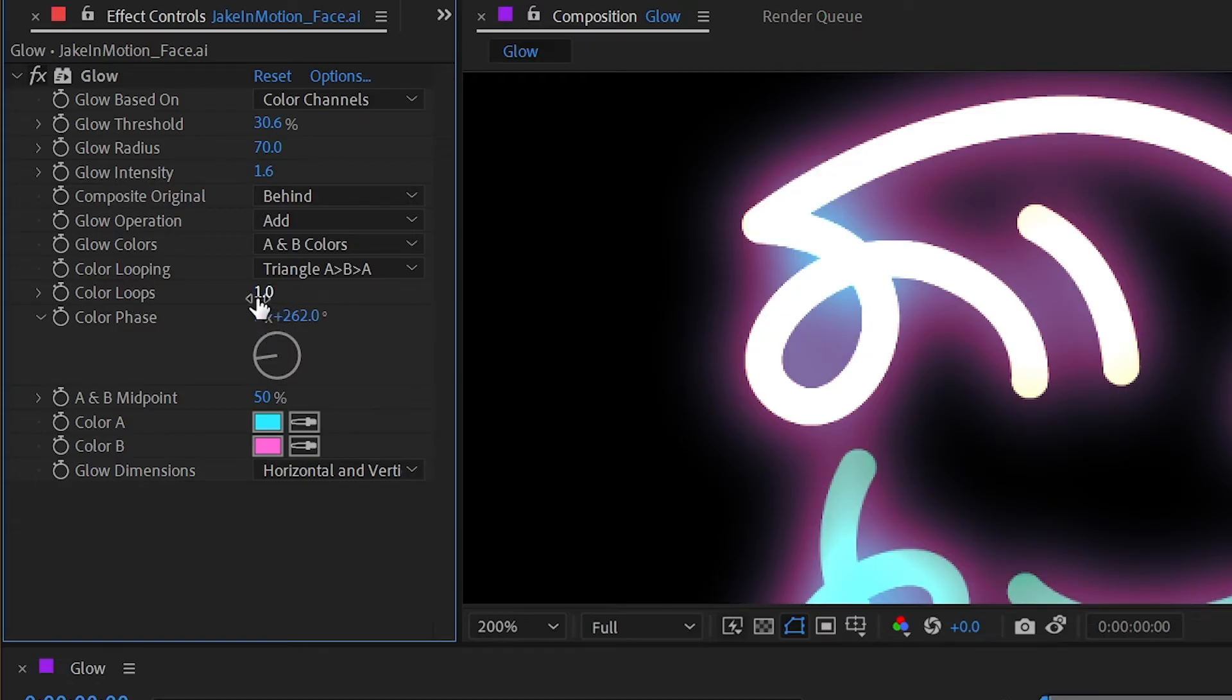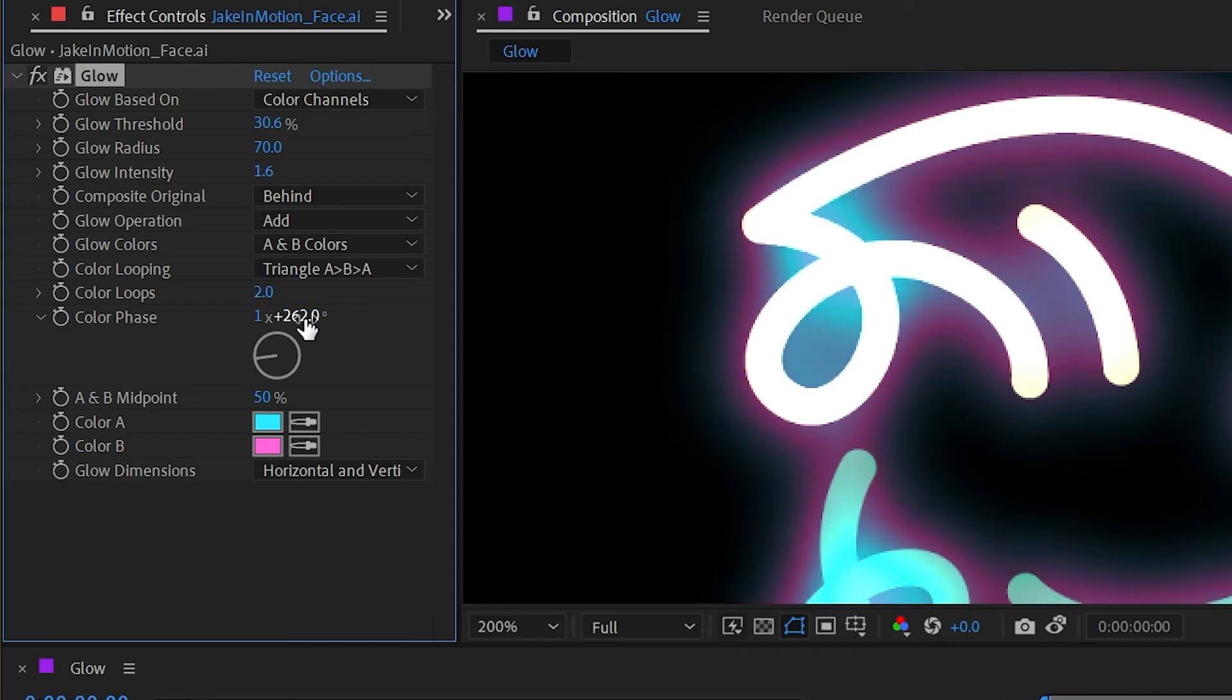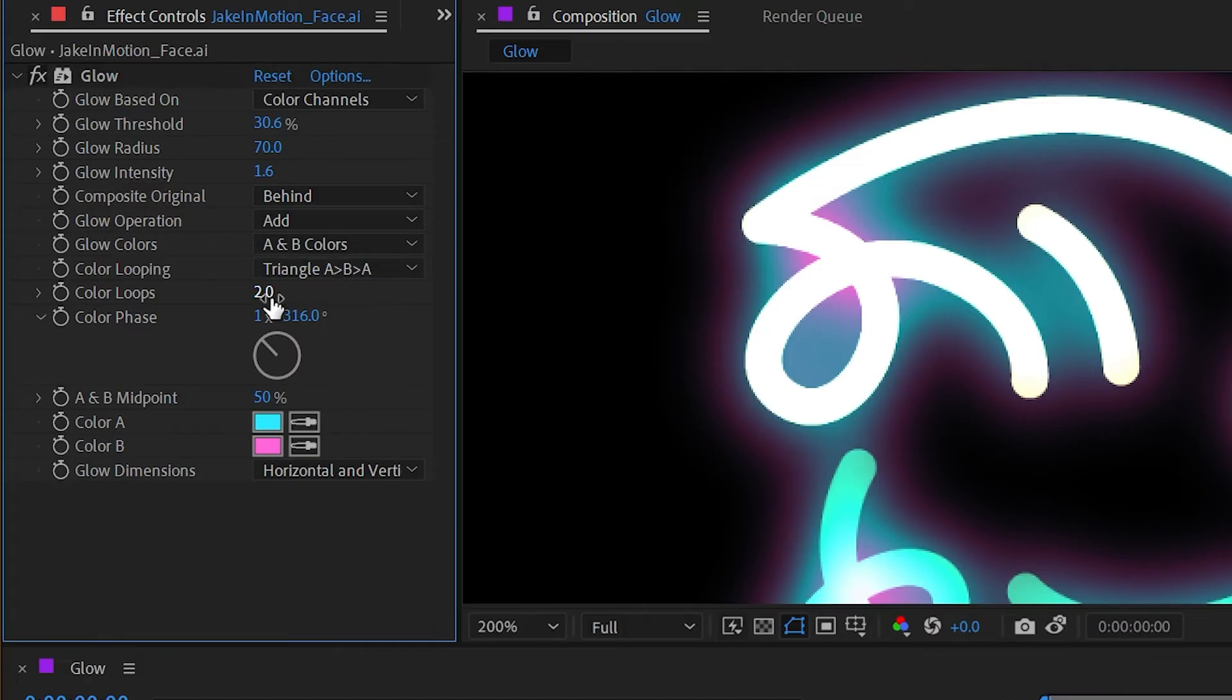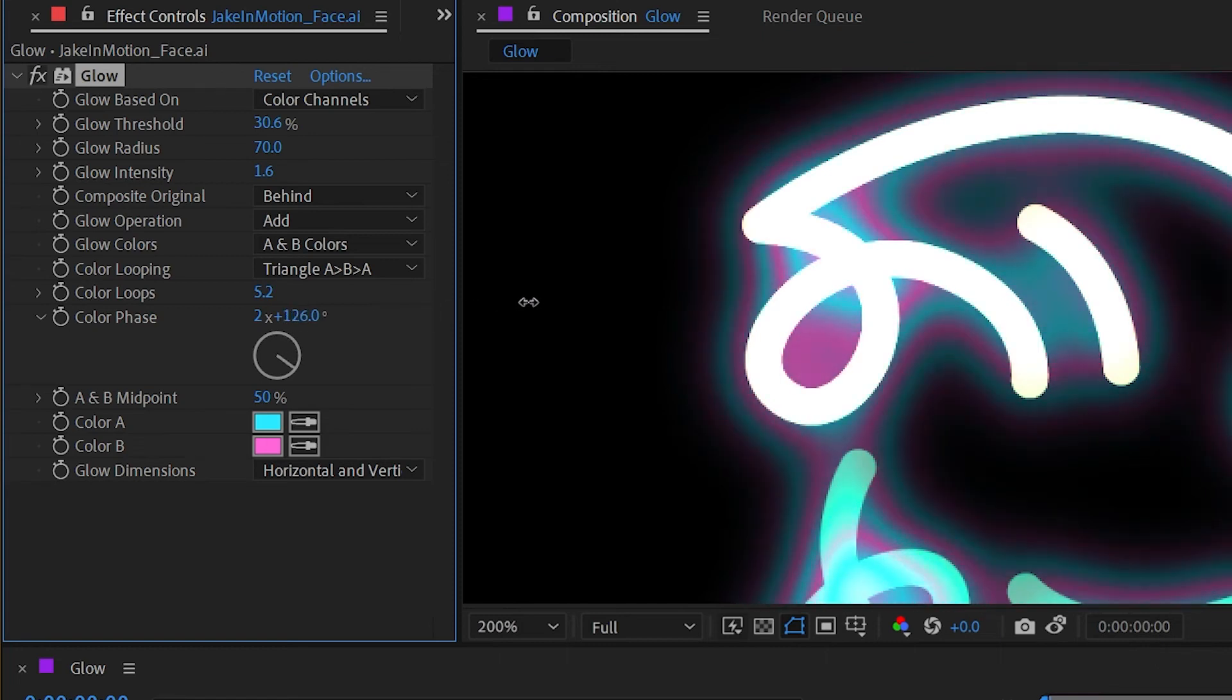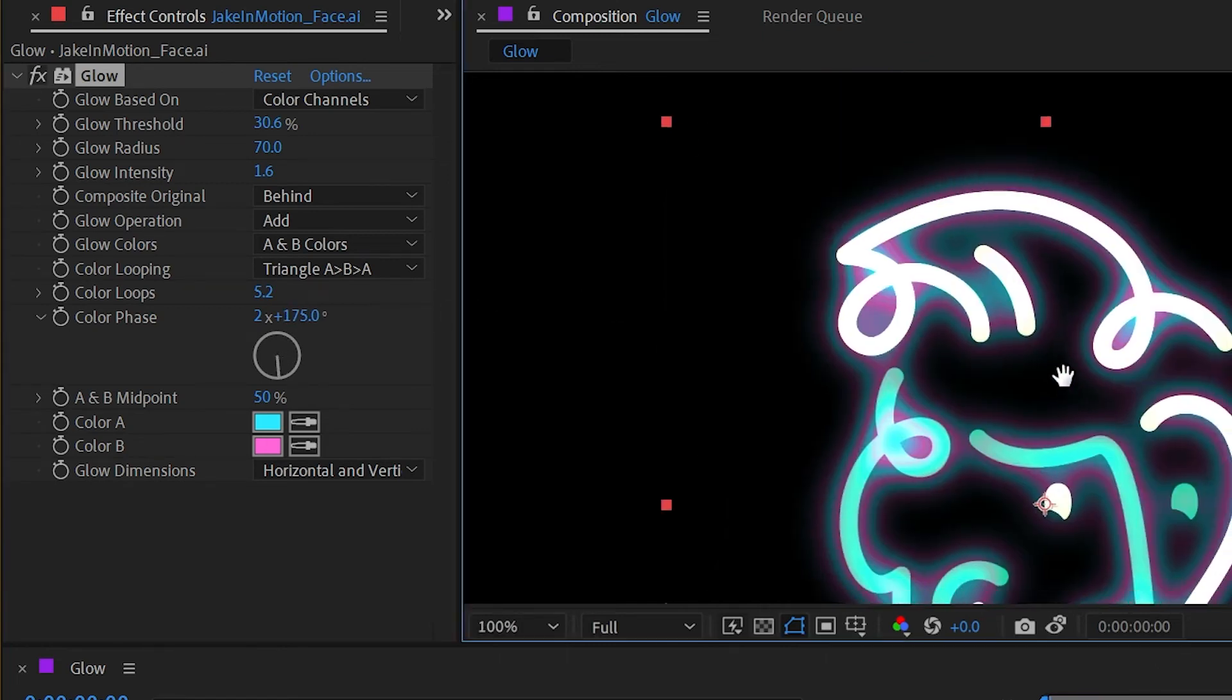But we can take this even further by increasing the color loops. Currently it's set to one, but if I set this to two then we're going to see a repeated loop, so doubling up this color looping. And I can increase this as much as I want, so the higher the number the more color loops there will be. And I can always increase that phase, so you can create some very interesting looking effects this way.